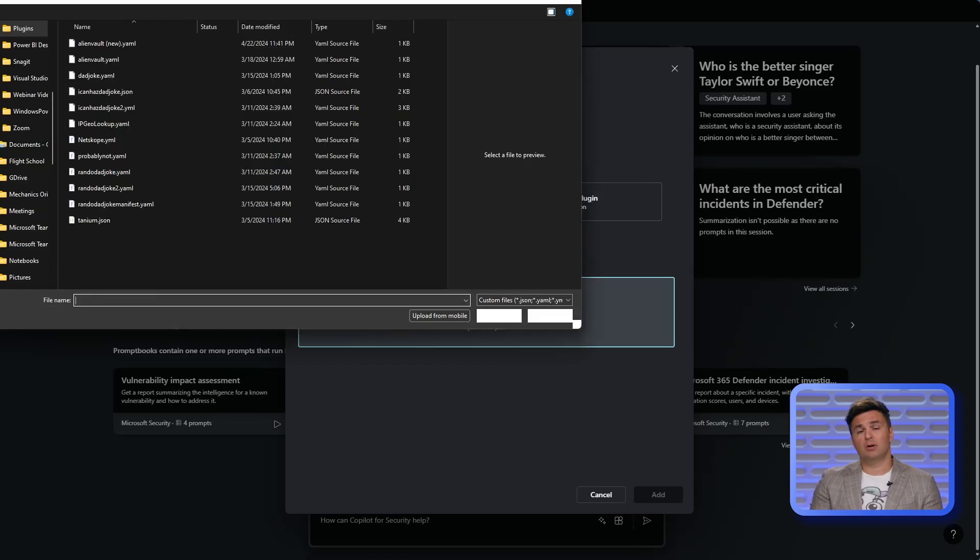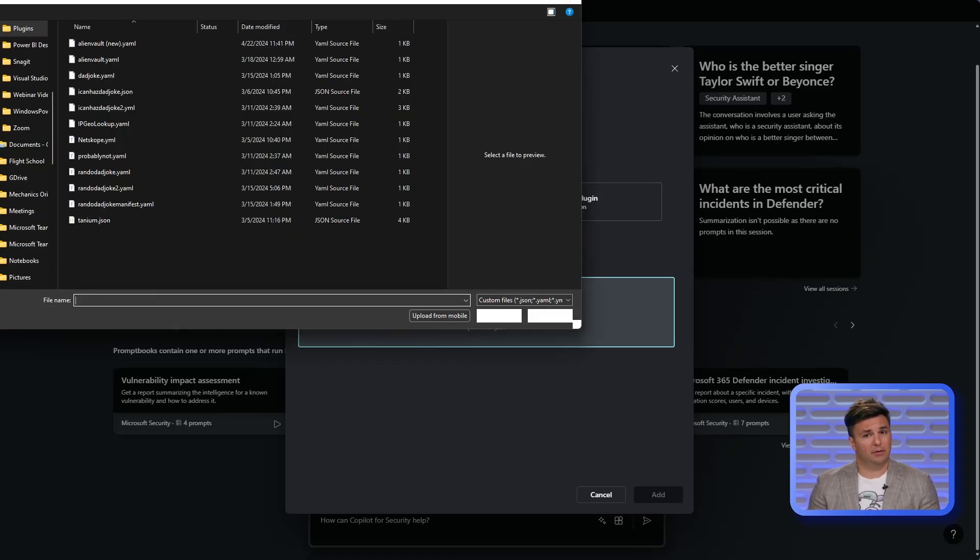We'll cover the custom plugin options in depth in a later video. By providing extensibility, you can begin addressing fragmentation that exists within security environments, make security accessible in any context, and redefine what security is and how security gets done.